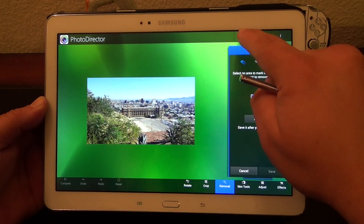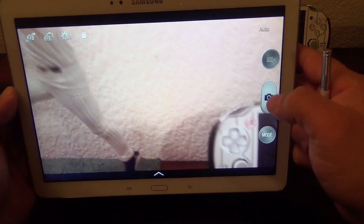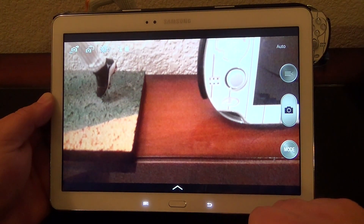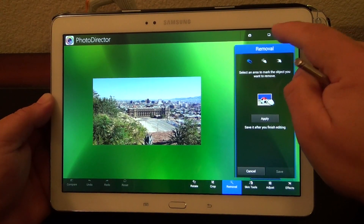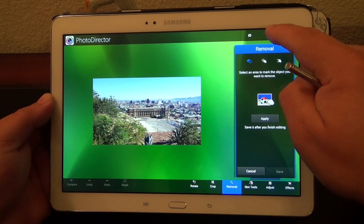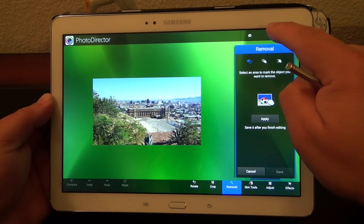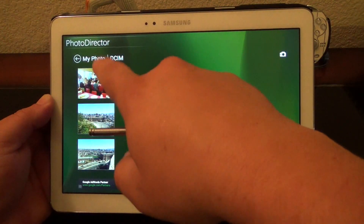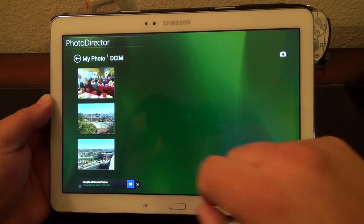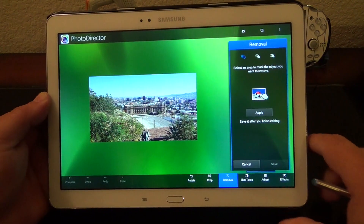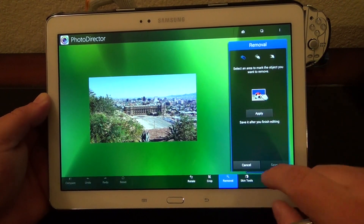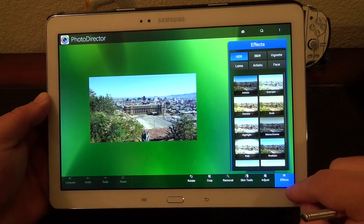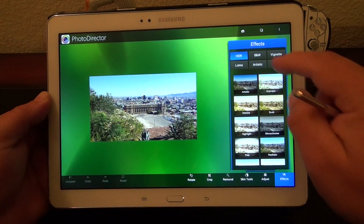Over here you could take an image or picture of anything you want. And here you got gallery — you could go to your gallery by tapping right there and choose any picture that you want. Let's go ahead and choose this one. And of course, skin tools. Like I said, the effects are very cool.